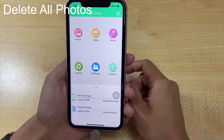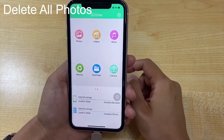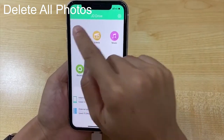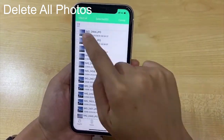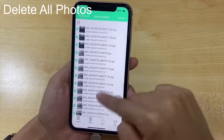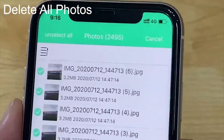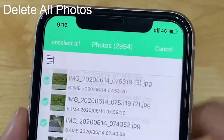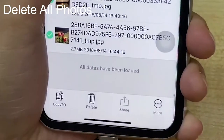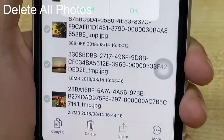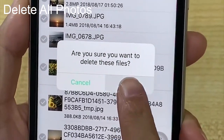If you need to delete all photos in JD Drive, the steps are just like copy. Click delete and click OK.